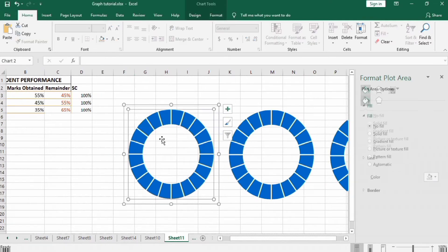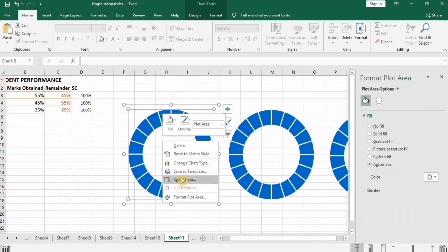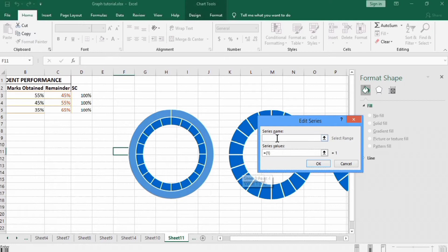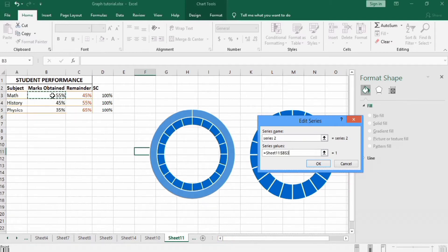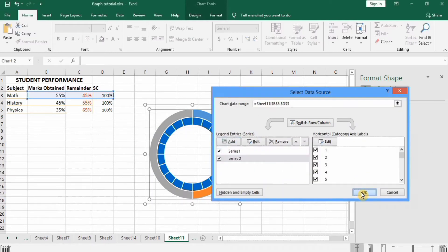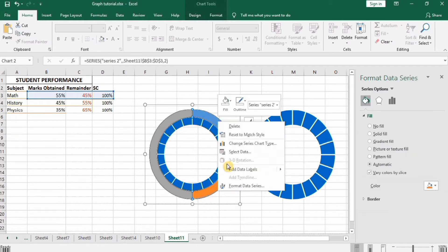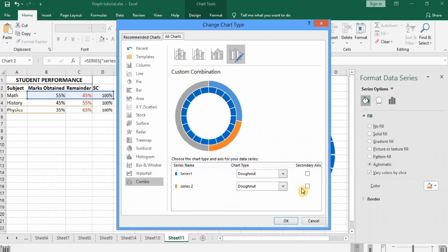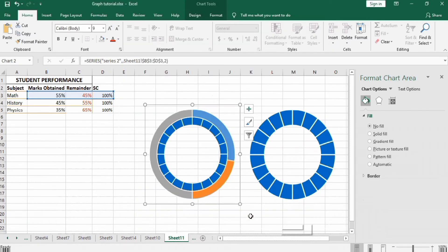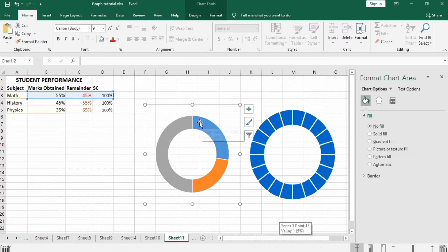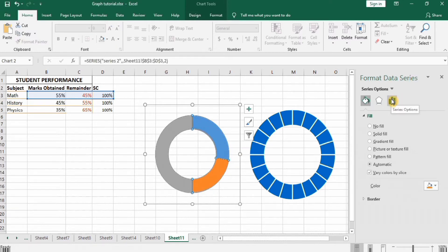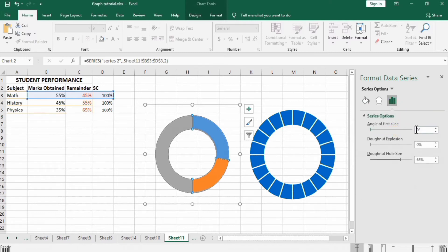For the first circle, select the chart area, right-click, go to Select Data, click Add. Enter Series 2 as the name. In Series Values, select the marks of the first subject, Math: 55, and select these three values. Press OK and OK again. Select Series 2, right-click, go to Change Series Chart Type, check Secondary Axis for Series 2, and press OK. Then go to Series Option and in Angle of First Slice write 270.